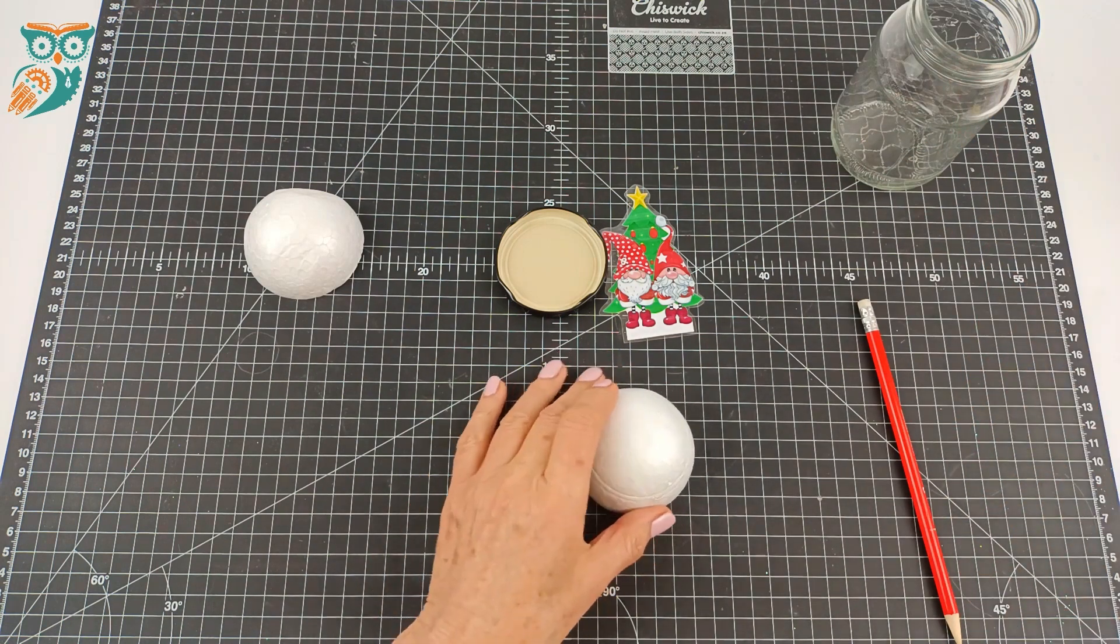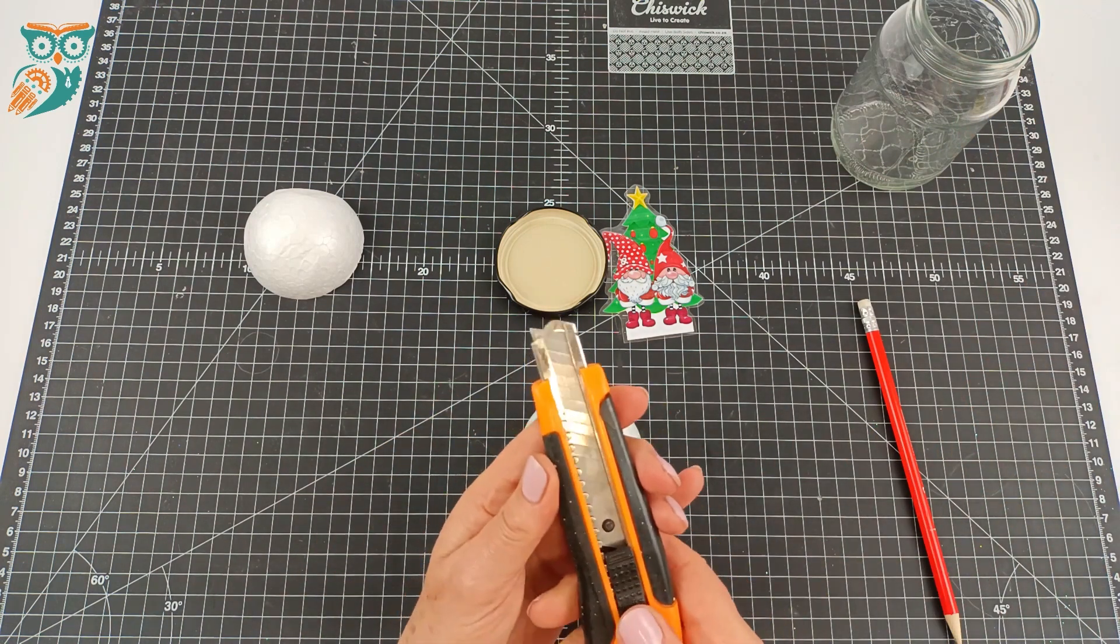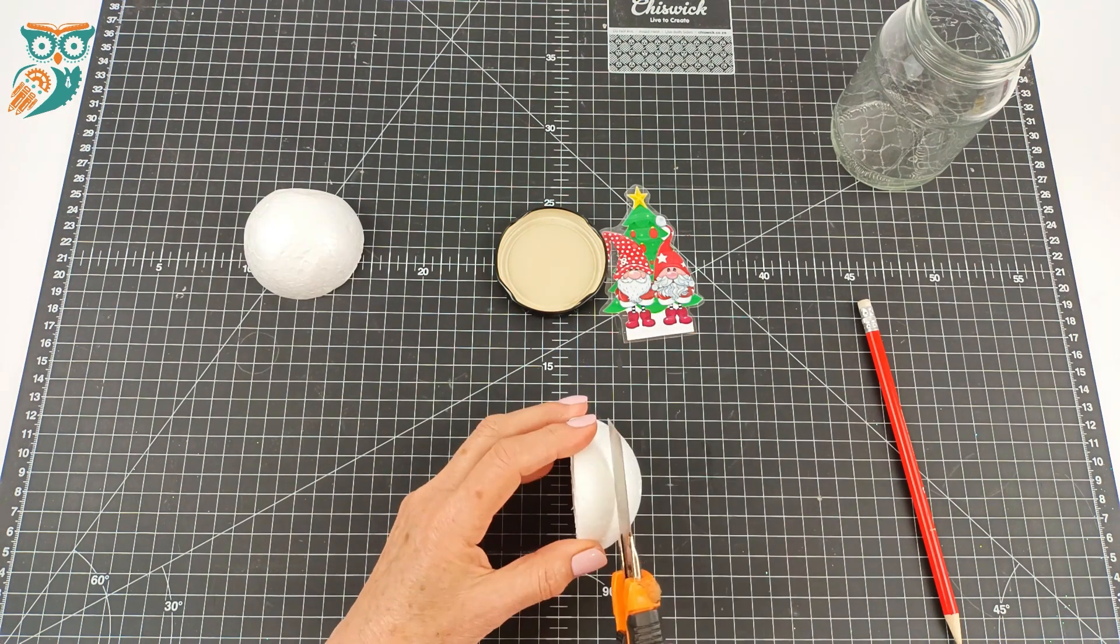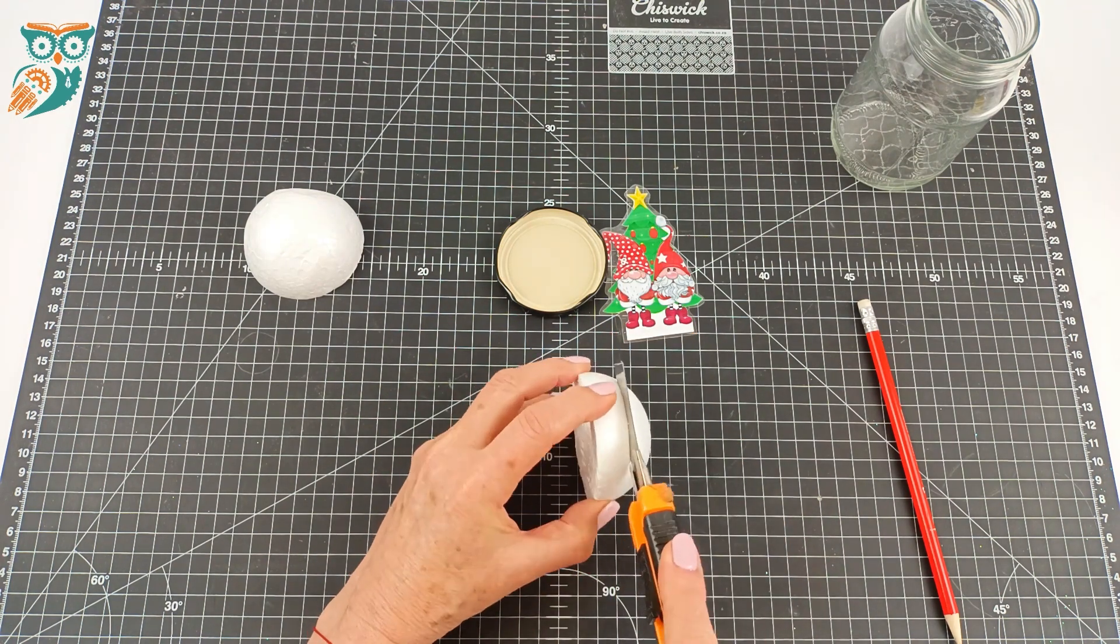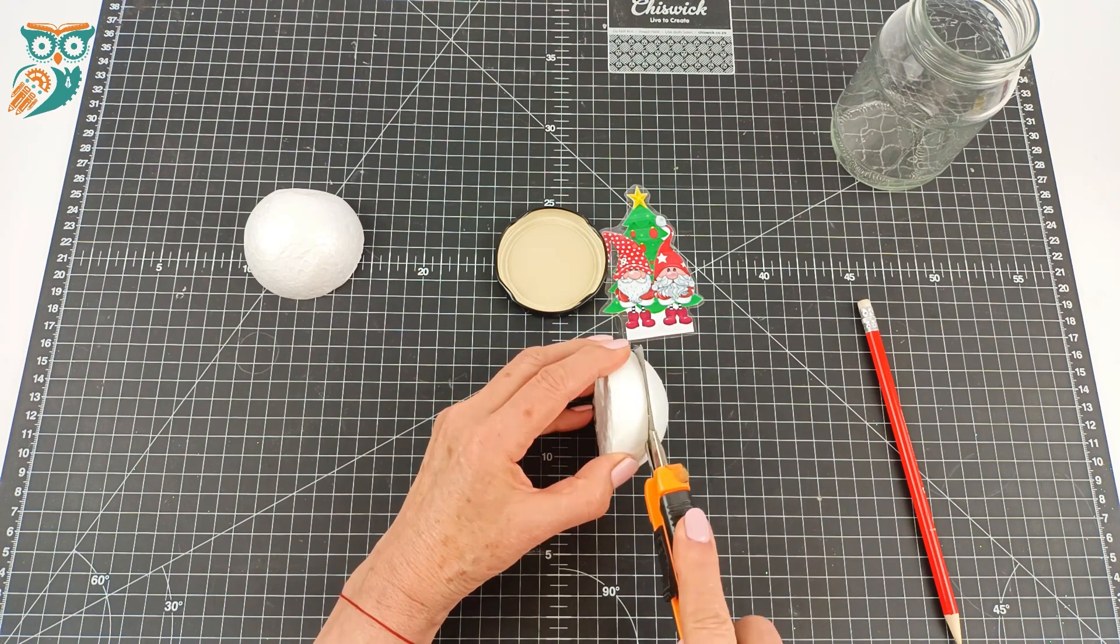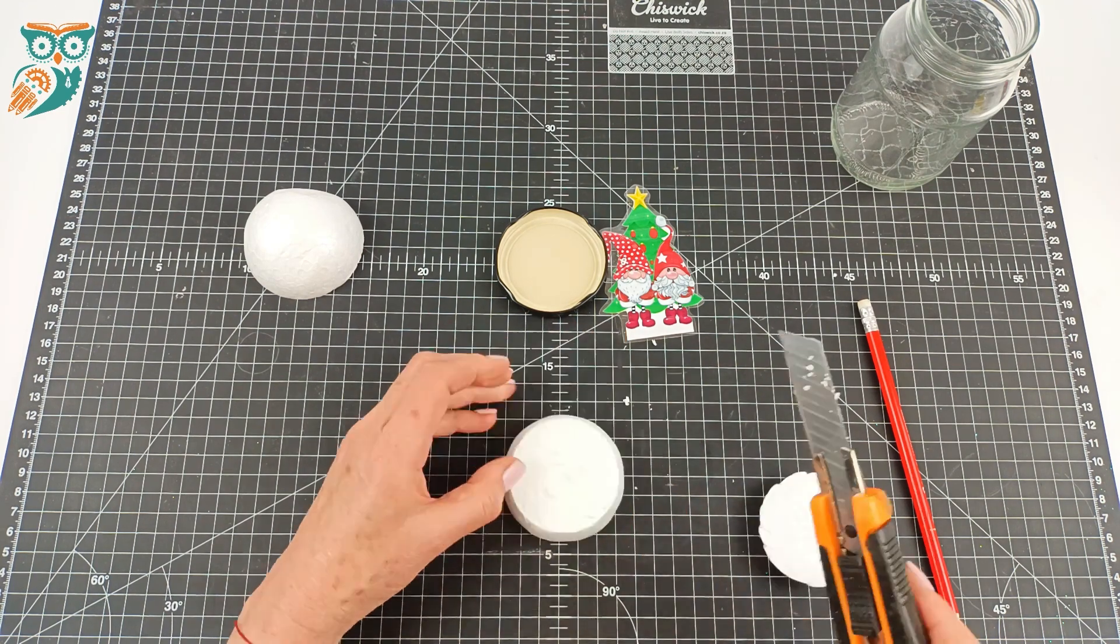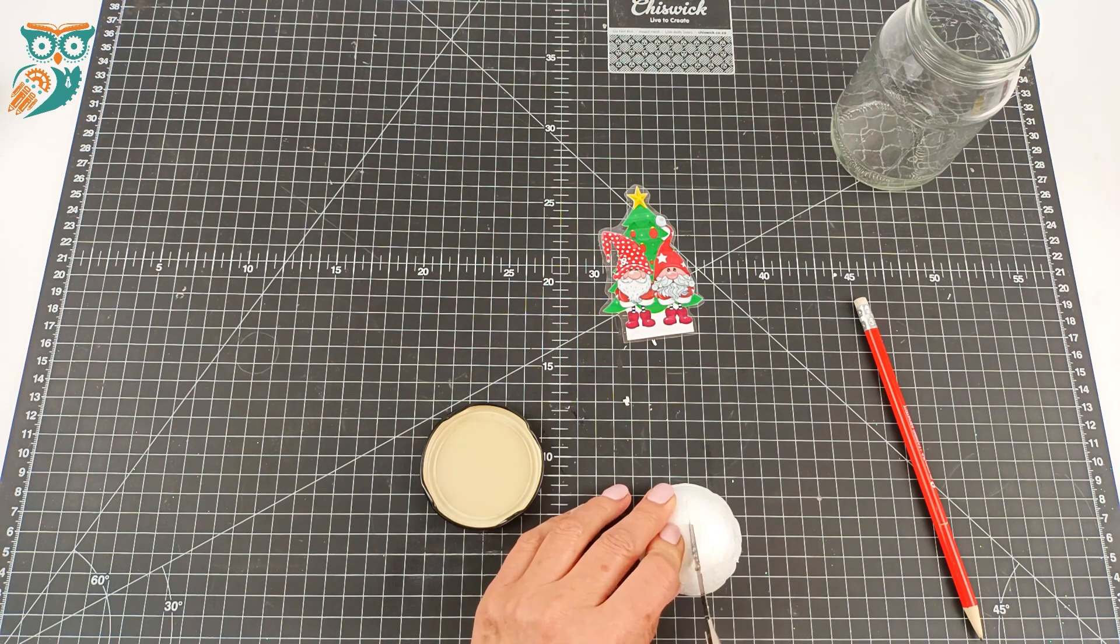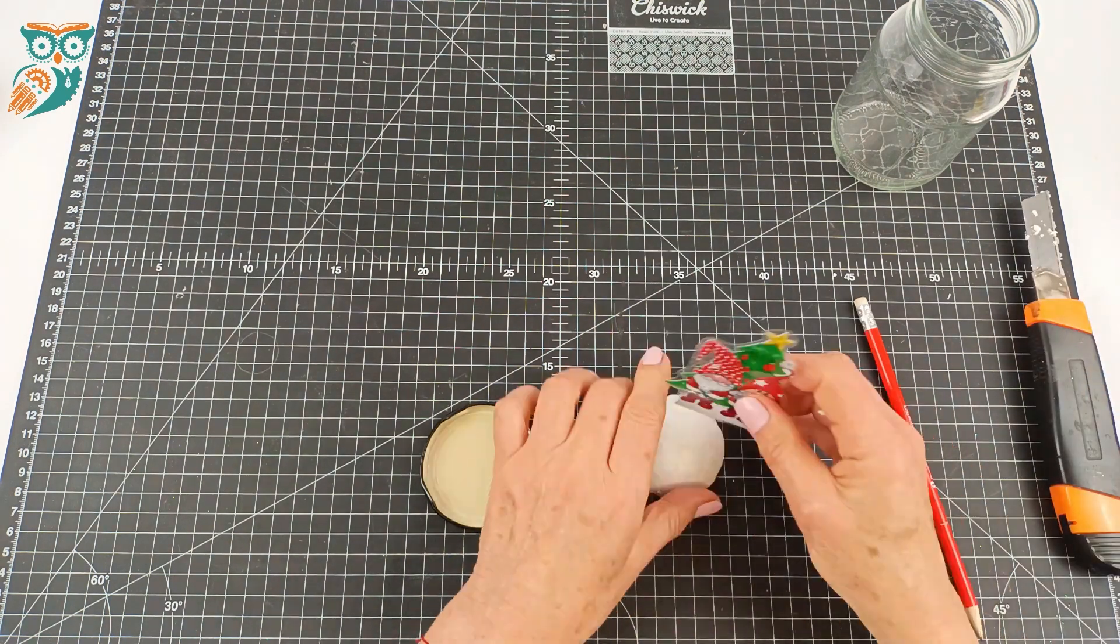Now you're going to cut the sphere at that mark. You want to cut just above the line that you made and go all the way around to make sure you've separated it from the bottom. That's going to be the little base that's going to hold our gnomes.